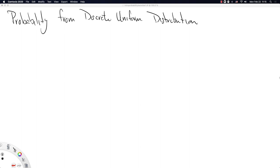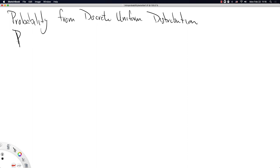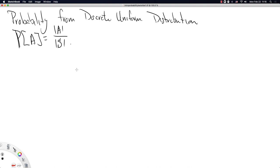This video is going to finish up our lecture from Monday. Our last bullet point on the agenda was probability from a discrete uniform distribution. What I'm essentially going to do is provide the justification for this specific probability function, which comes from the discrete uniform distribution.